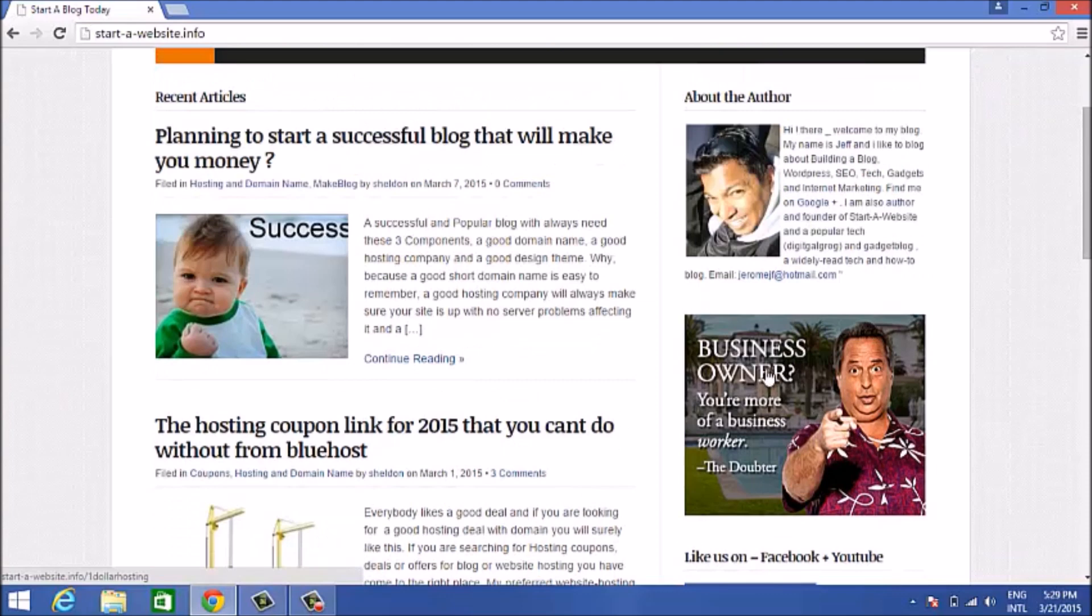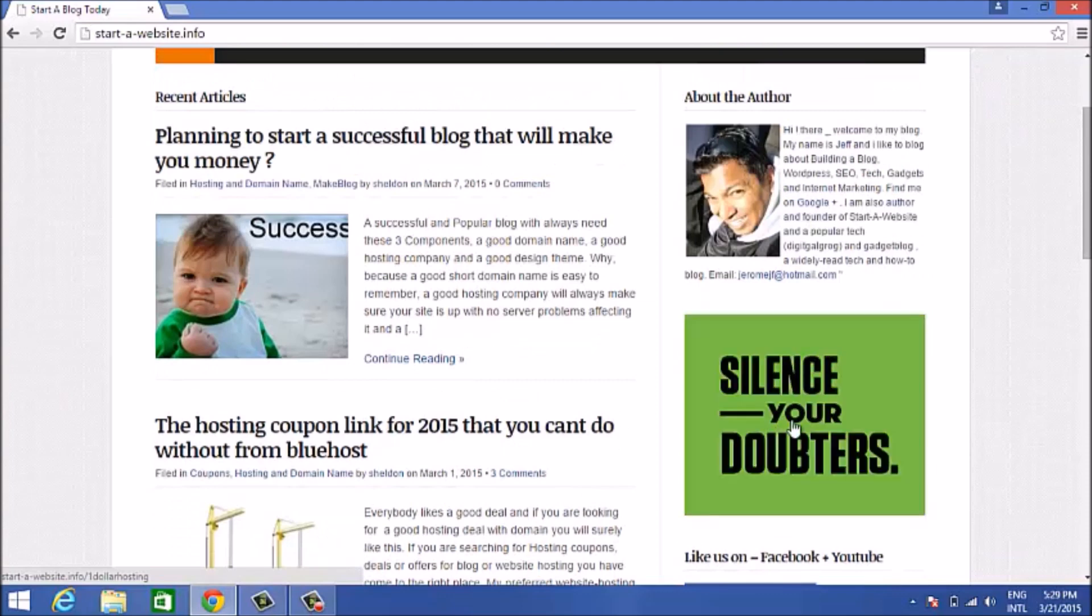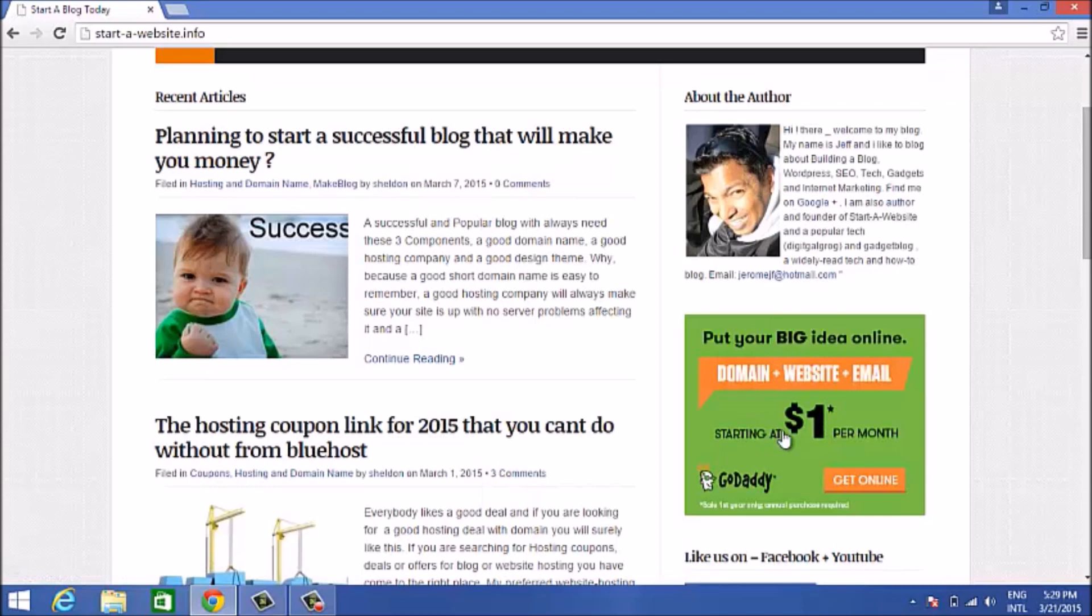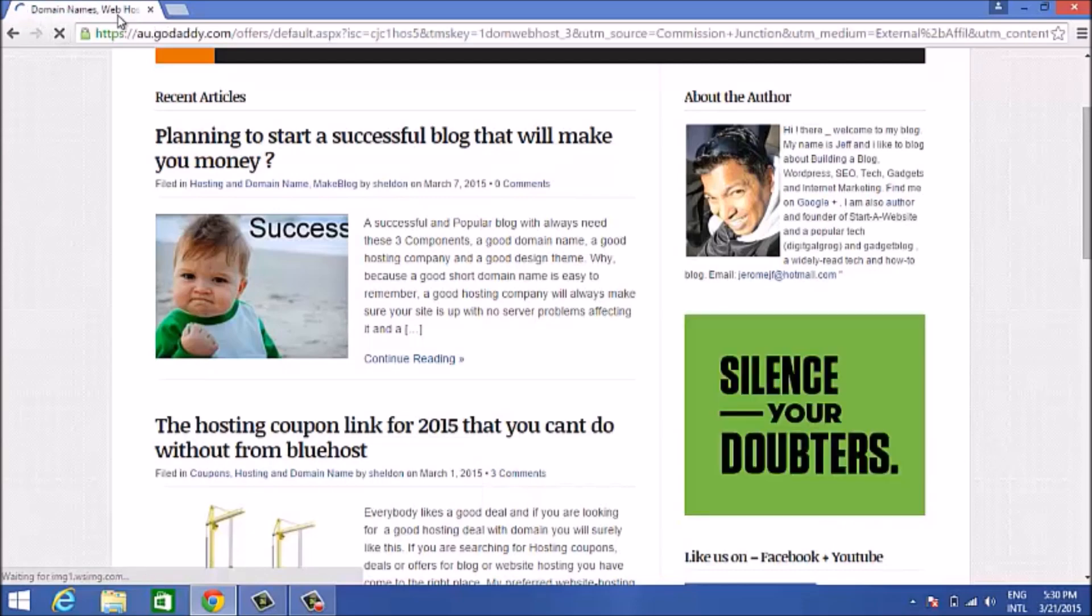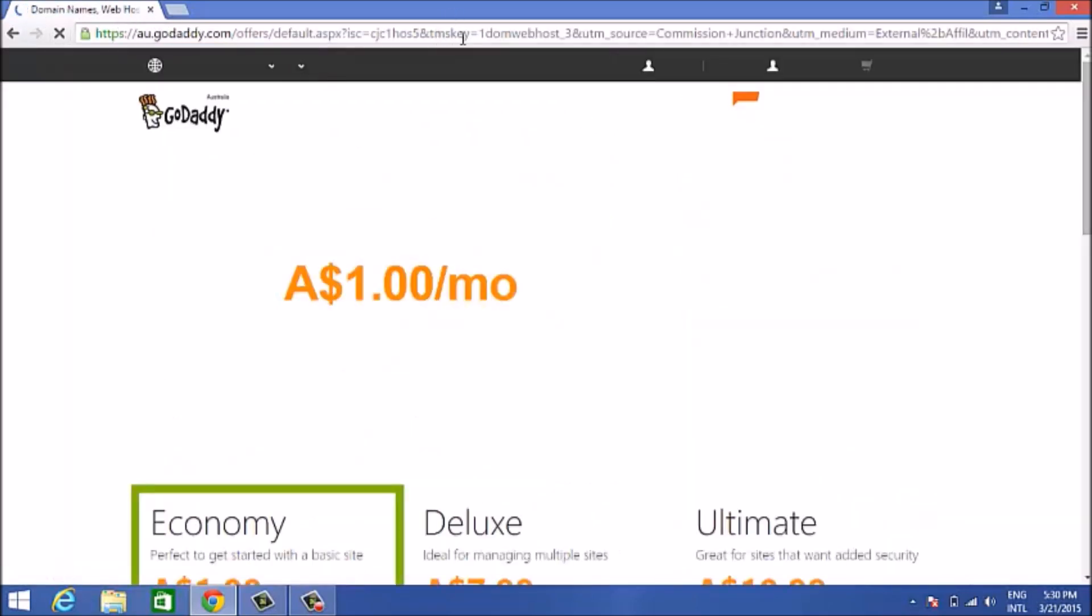My pointer is on the deal there on my website, so you can see the deal down there. If you click on that banner, you'll be taken to the GoDaddy website.